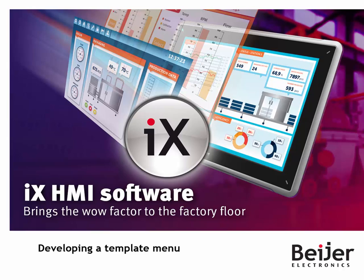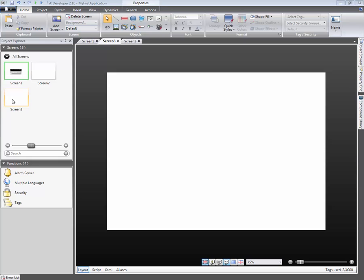This iX instruction video will present how reusable screens and menus can be developed. We will build a menu on one screen, then reuse it on all other screens in the application.